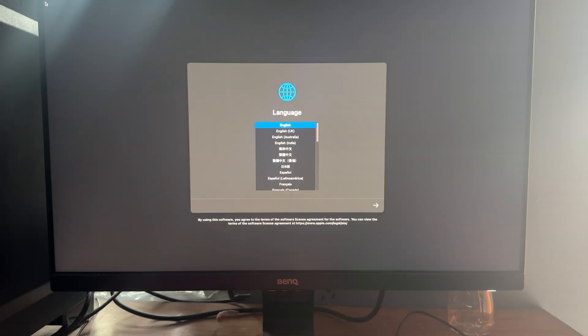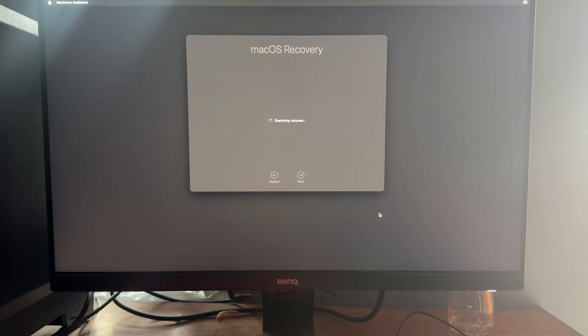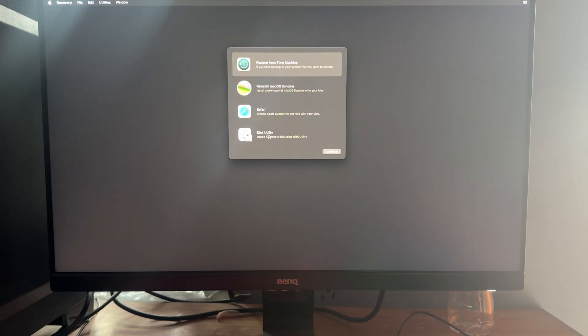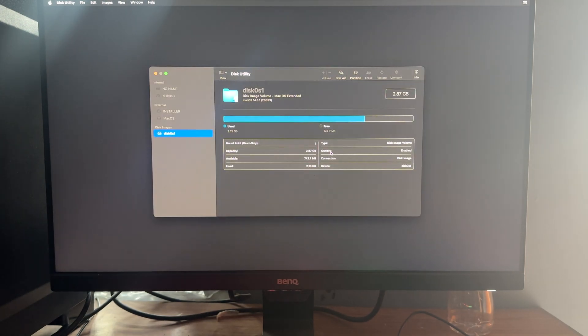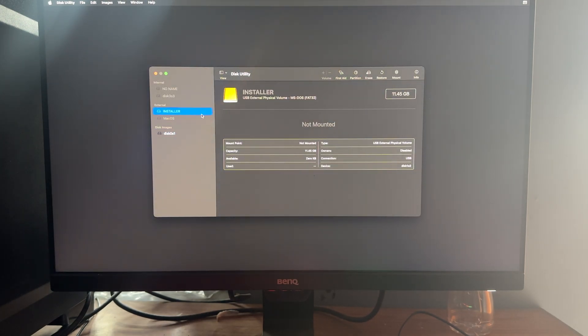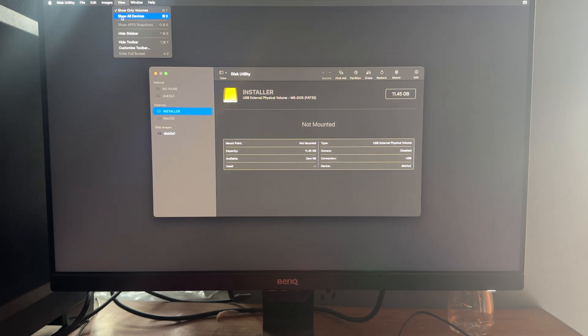Now choose the language and click Next. Next, click on Disk Utility. In this window, click on View and click on Show All Devices.